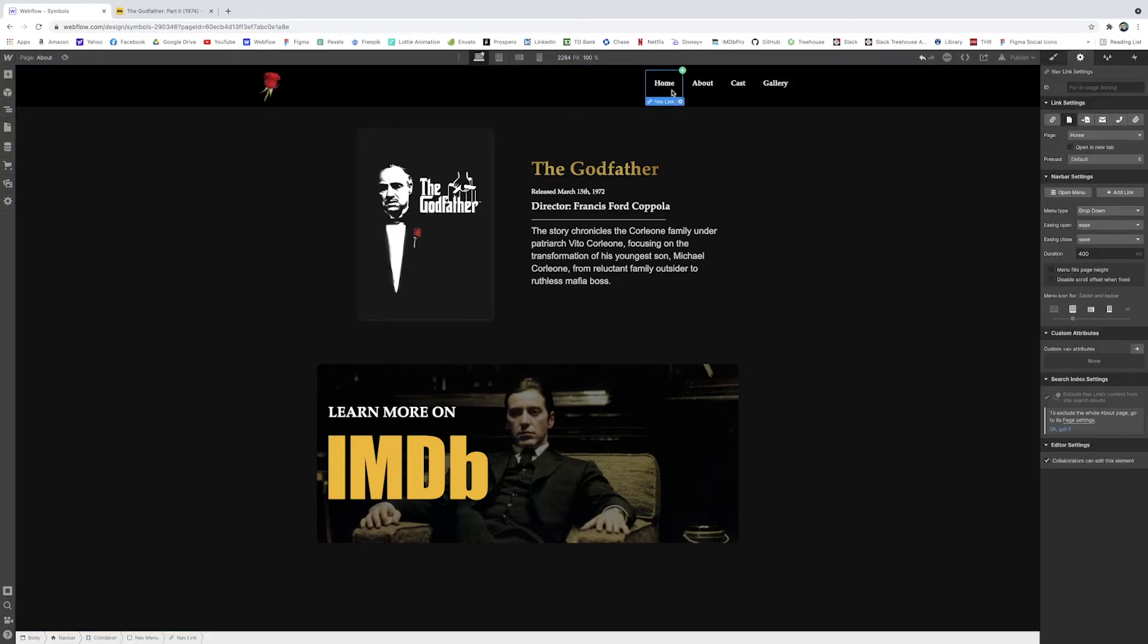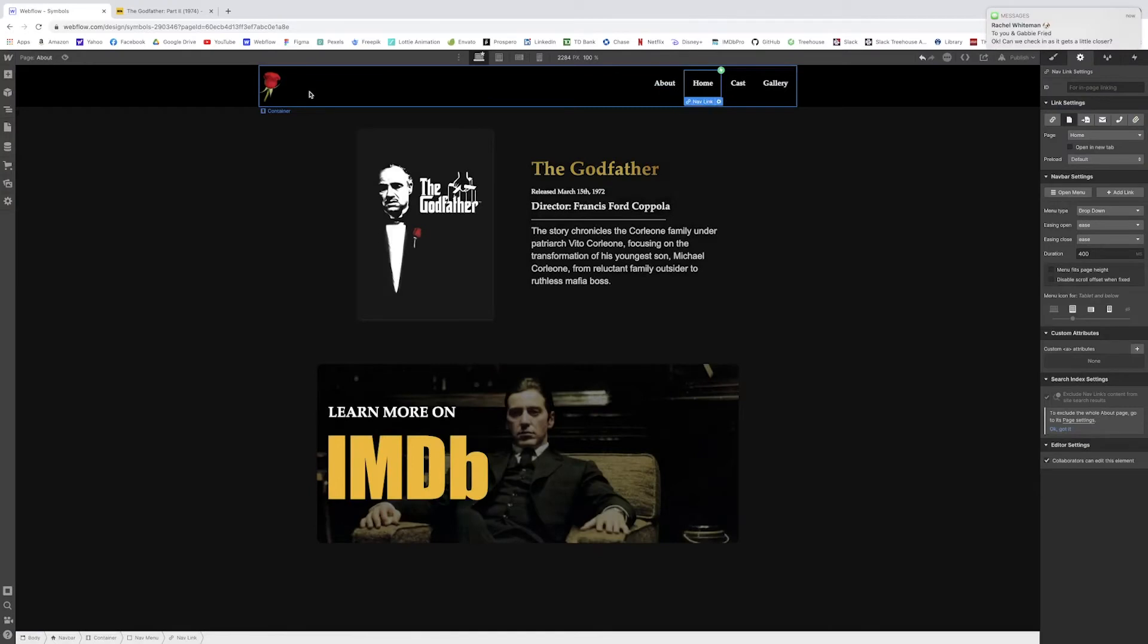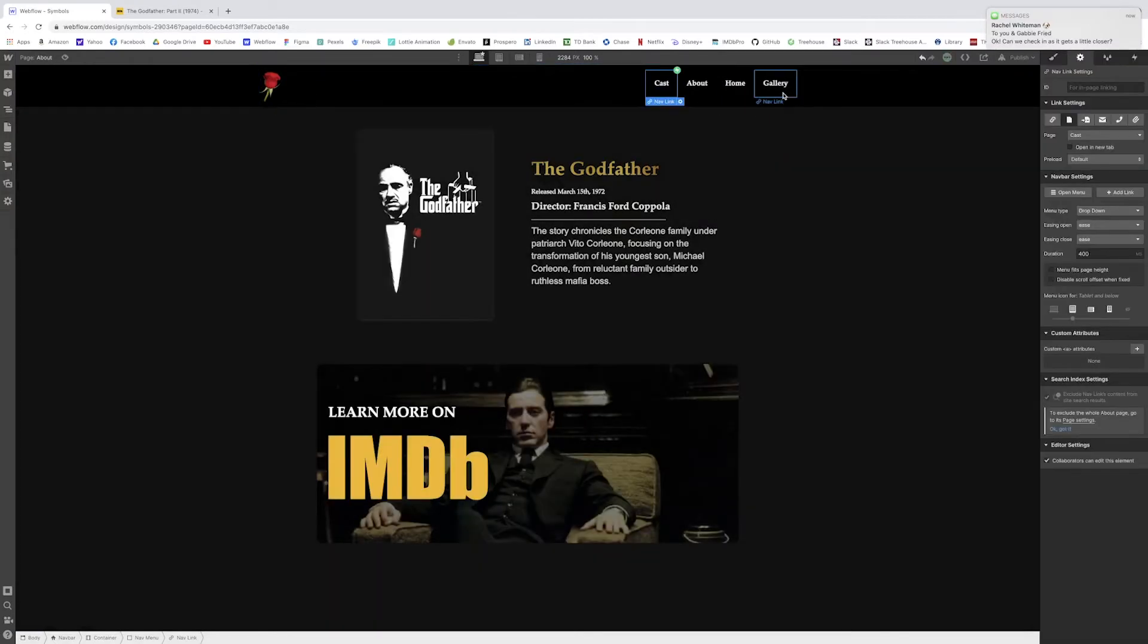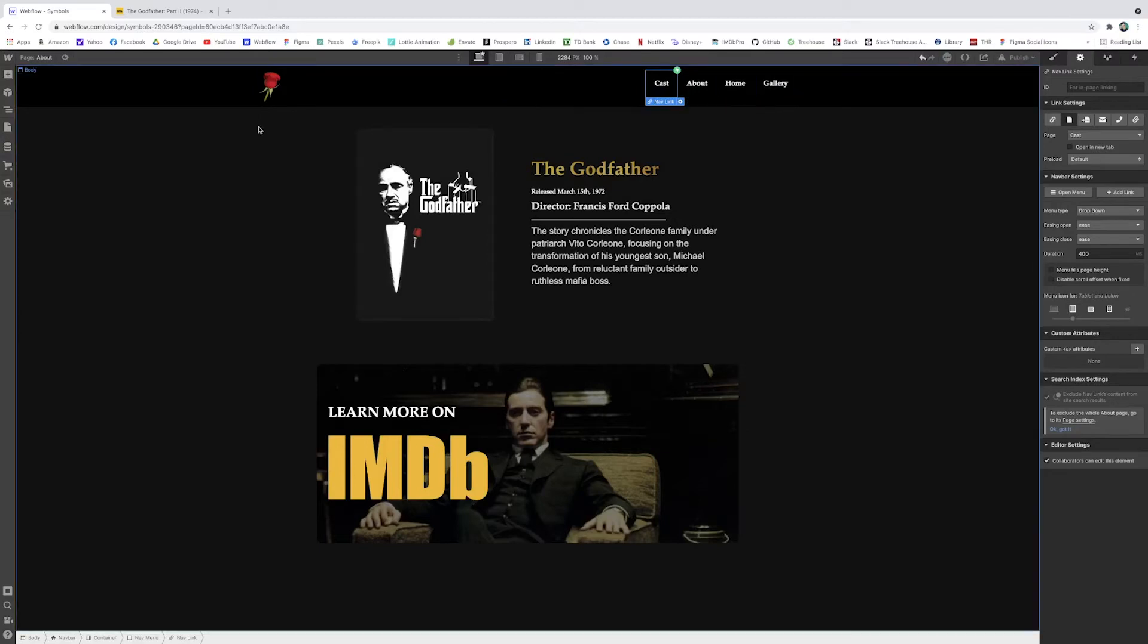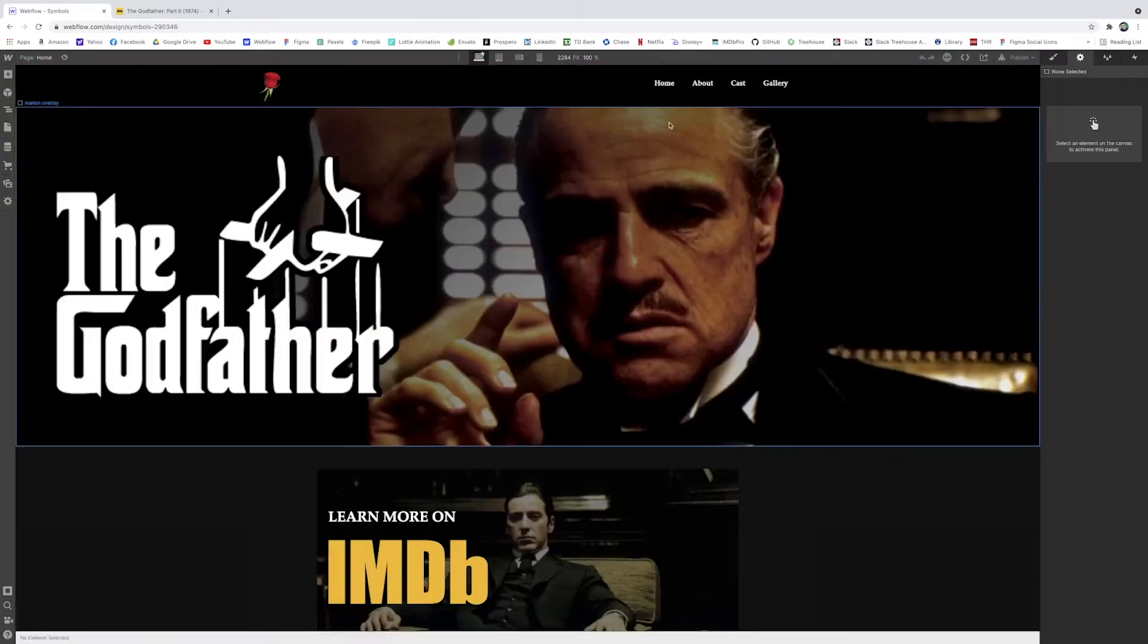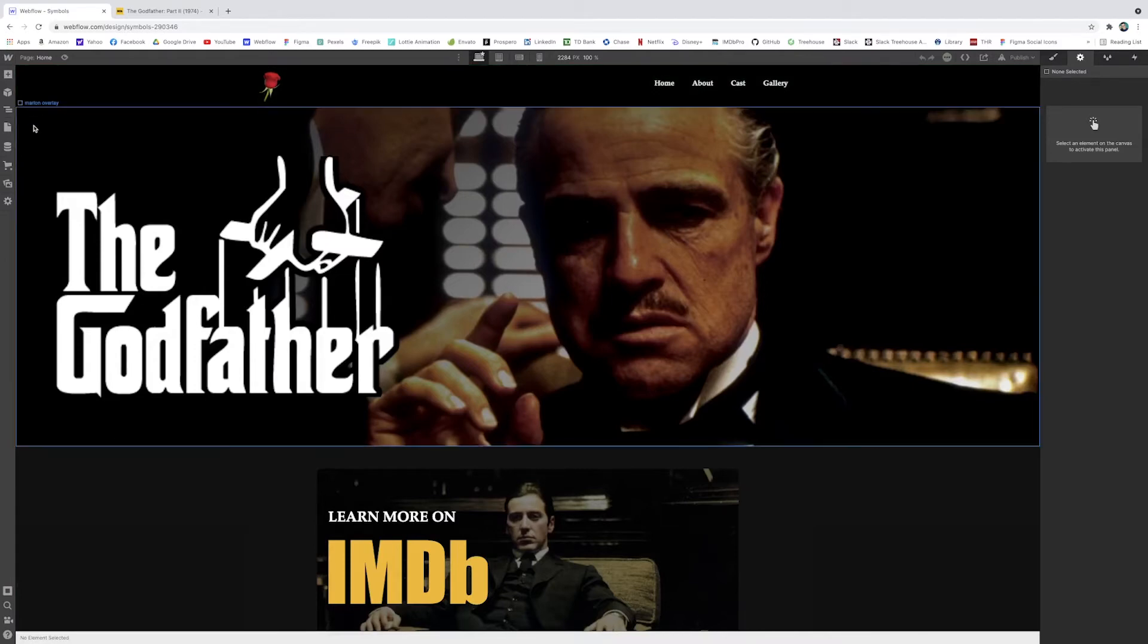So if I just switch around the order of these elements, I can just switch all of this. And now you see how it says cast about home. I can go to another page that had that nav bar. And this has the original formatting of home about cast. You'll see it has the green symbol still around it.